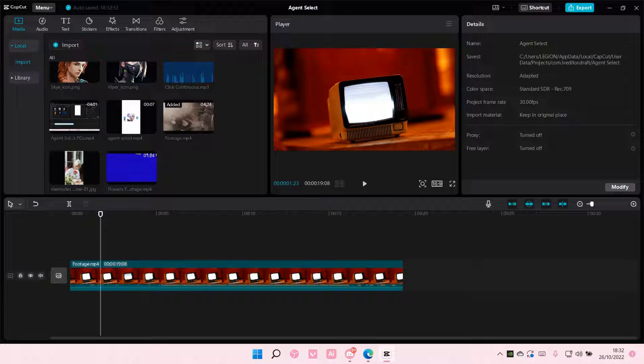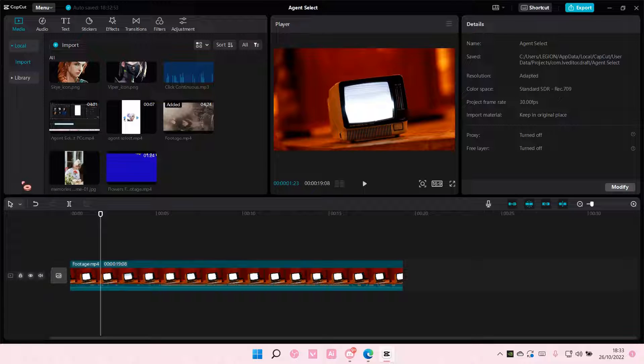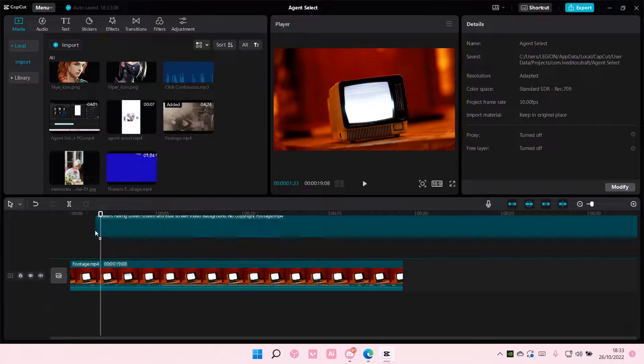Hey guys and welcome back to this channel. In this video, I'll be showing you guys how you can add a blue screen on your videos in CapCut, like the overlay.